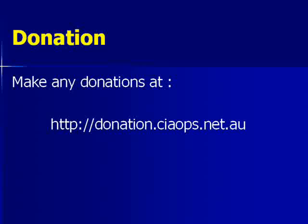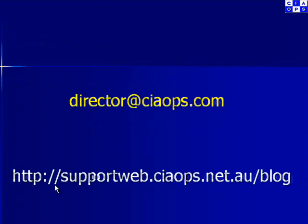I'd like to thank you for watching the video and ask that if you found this video to be helpful to make a donation via www.donation.ciaops.net.au. Also, please don't hesitate to send me feedback at www.director.ciaops.com or keep in touch via my blog www.supportweb.ciaops.net.au. Thank you very much for watching.